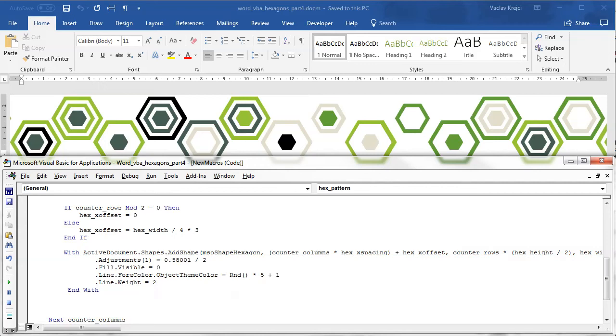So I should get just one hexagon for each position. Fill will be not visible and the foreground color will be kind of random.